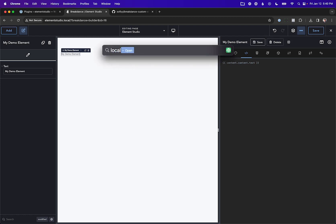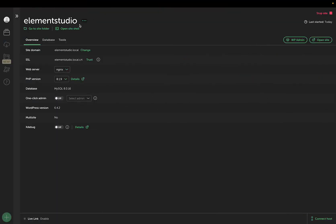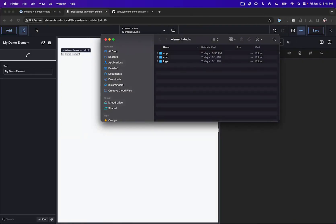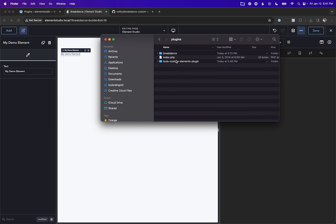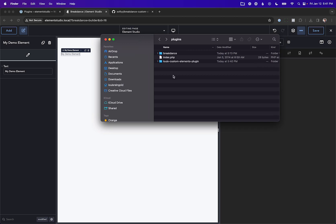Let's take a look at our plugin with the saved element. I'm using Local to create my custom elements — that's what I use to create custom WordPress installs on my computer. Let's open Local and go to the site folder. You'll need to find the folder your WordPress site lives in and then go to the plugins folder: app > public > wp-content > plugins. Here you'll see the Lewis Custom Elements plugin. If we go to Elements, we'll see that My Demo Element is saved in this plugin. If we wanted to distribute this plugin, all we'd need to do is create a zip and share it — people can install it on their website, and you can use it across your own sites too.